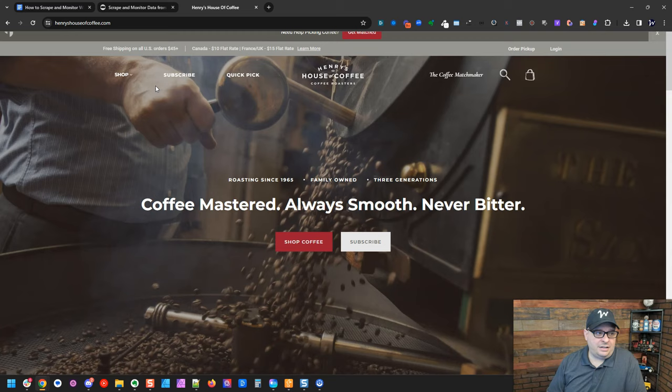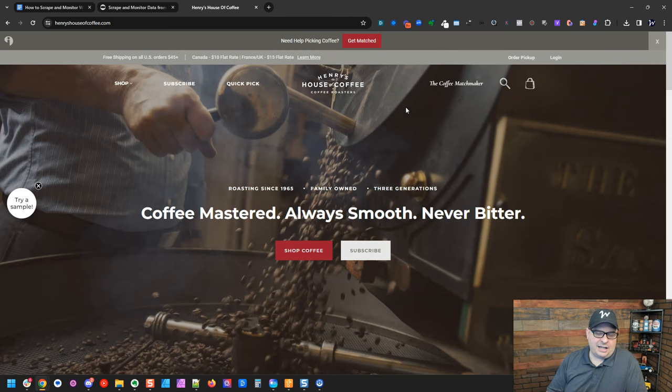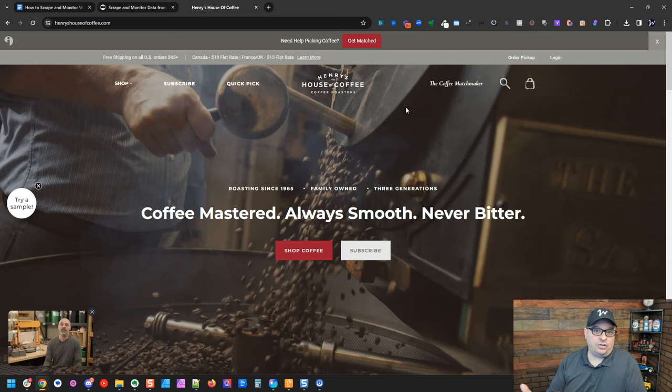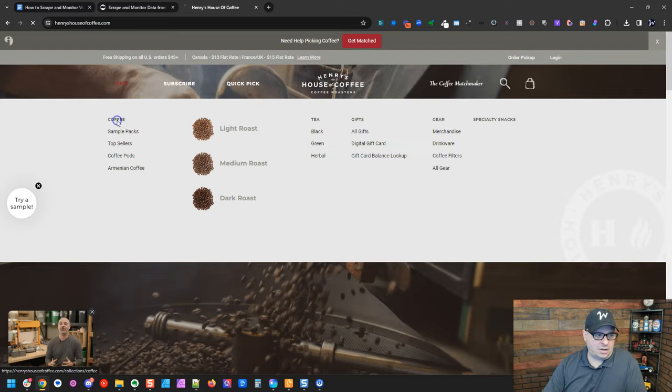I'm over here on Henry's House of Coffee, a website that I'm familiar with that sells locally roasted, high-quality coffee. We're going to look at how to scrape the coffee pages and information from this site, and then set up a monitor that will tell you when things change. Let's head over here to shop, and let's go to coffee.